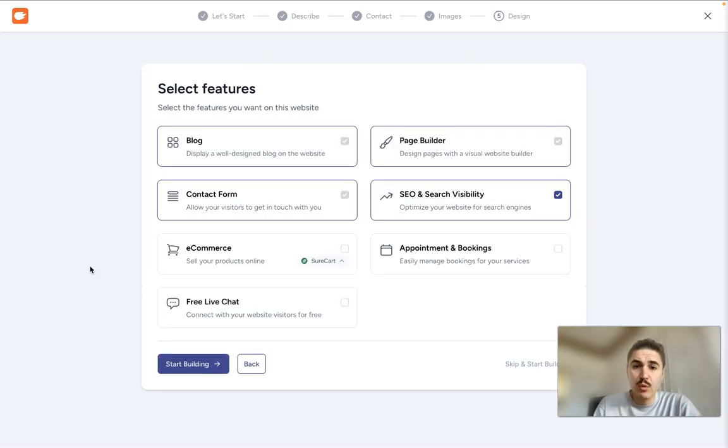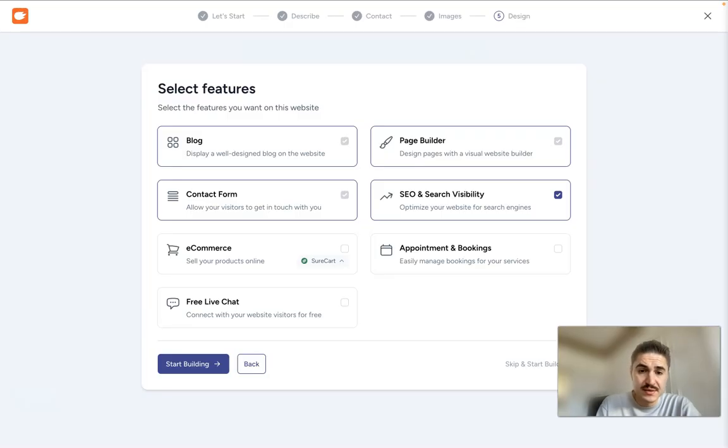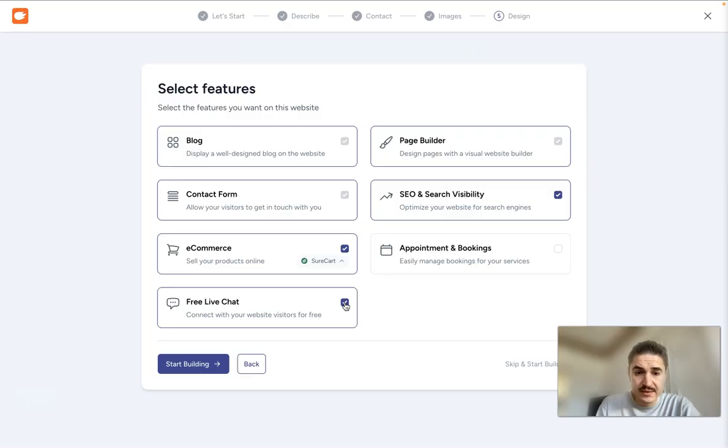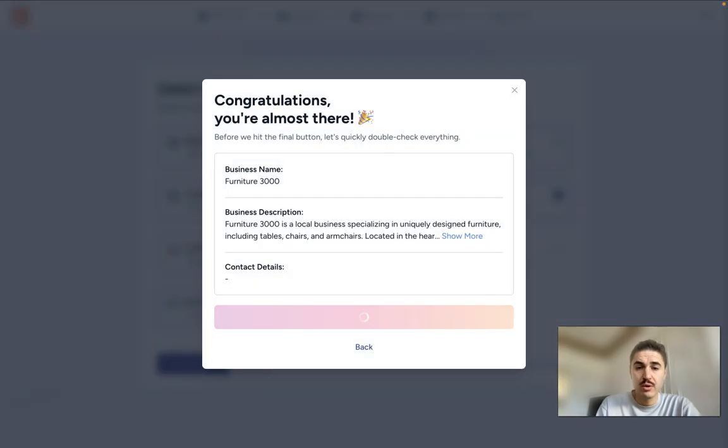So what I want to be included, there are some things that are already included like blog, contact form, page builder, SEO and search visibility, ecommerce, let it be there, free chat, live chat, appointments and bookings. And yes, start building the website.